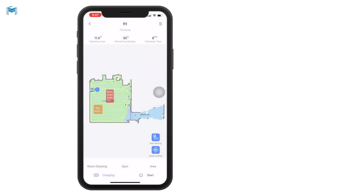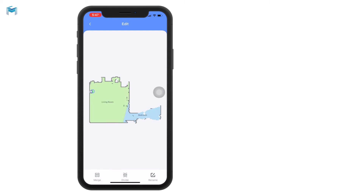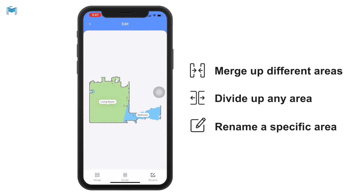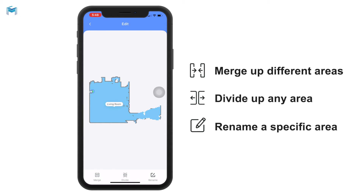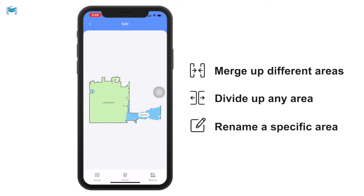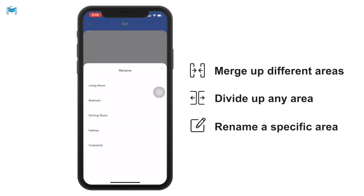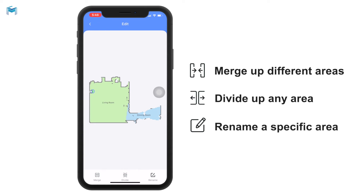On top of that, we can also edit the map by splitting or merging areas. If I want to merge the living room and bedroom into one integrated area, I select both areas and click merge — merged successfully. You can also select an area and divide it by setting a virtual line, giving you two rooms. Of course you can rename any area, such as dining room.